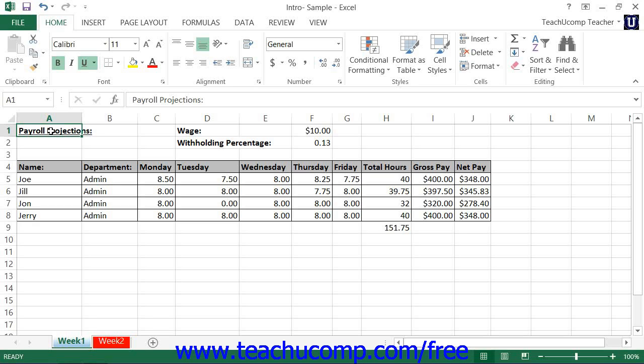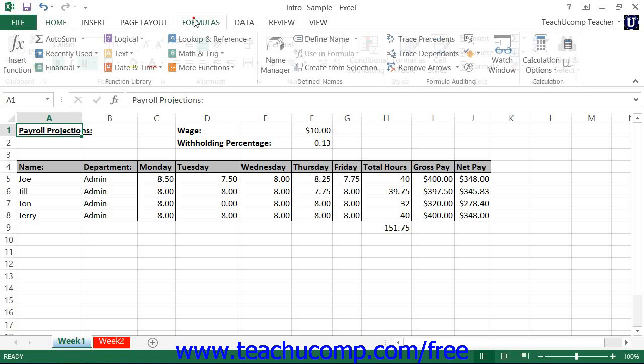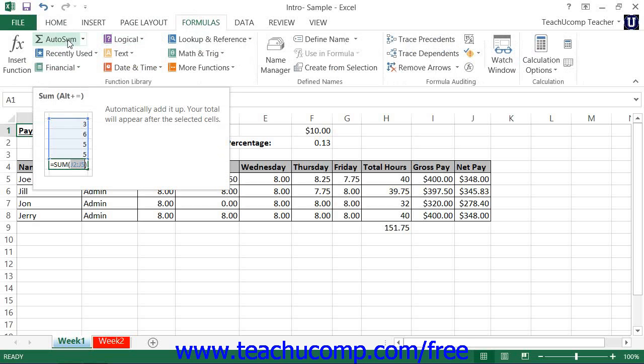Excel contains many tools that assist you in perfecting your worksheets. The AutoSum function is an excellent example of this ingenuity of design — it will automatically add numbers in columns and rows for you.